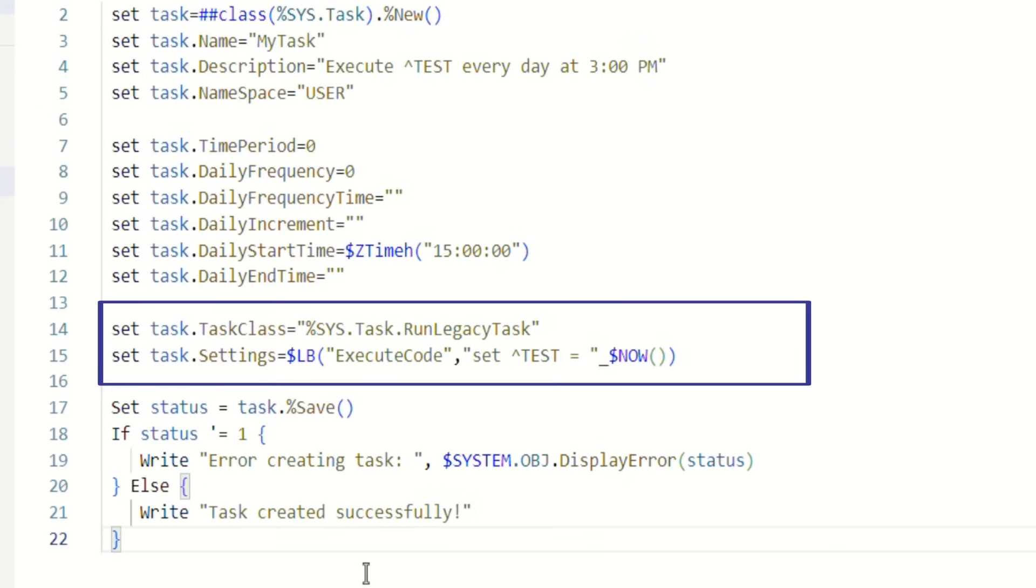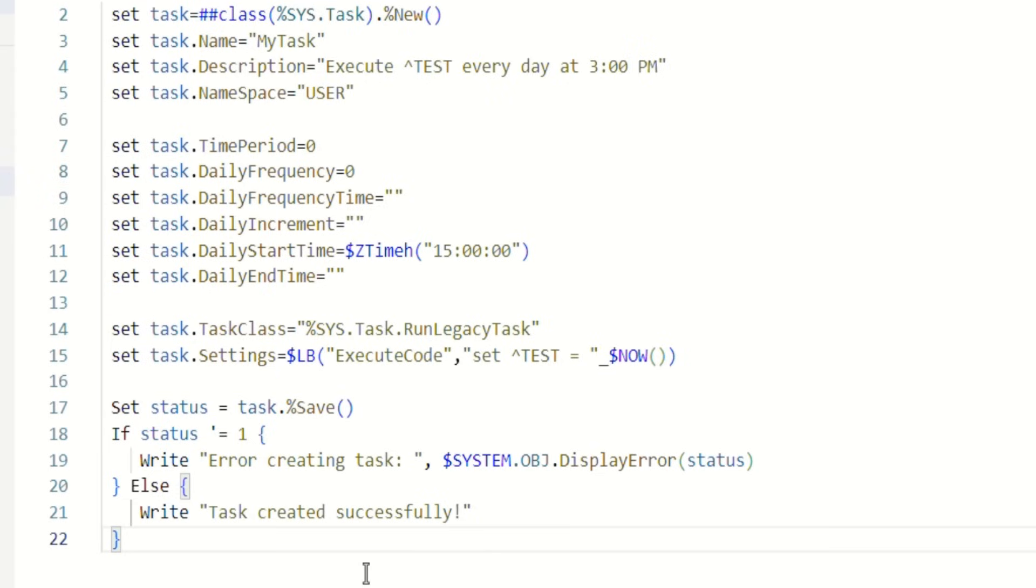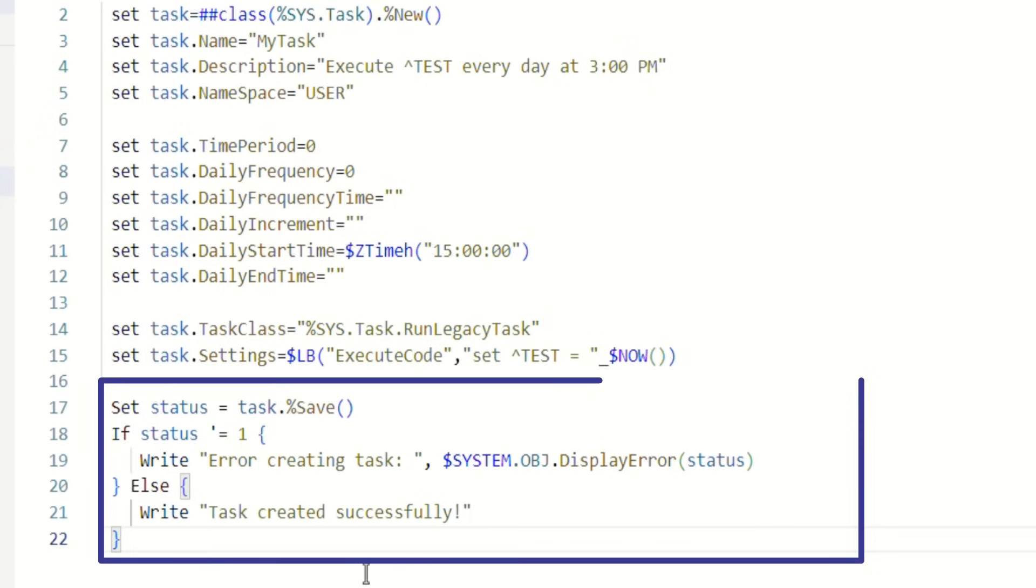Once the task and schedule are defined, the next step is to save the task so that it will be executed. Since it's the usual class, you should use the usual way to save an object and check that it was saved without errors.